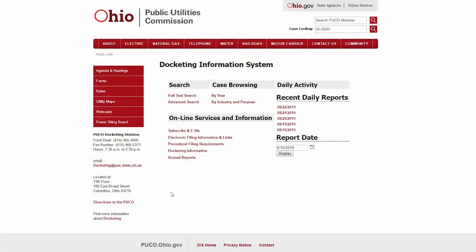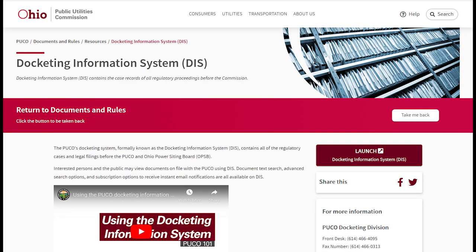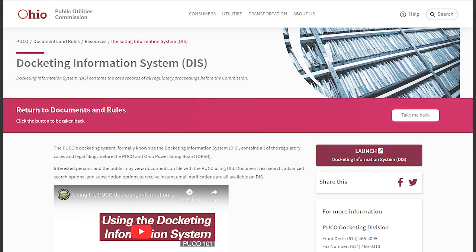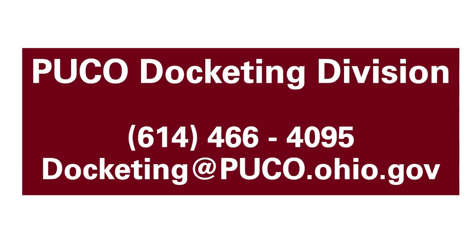You can always find more information about how to use the docketing system with the docketing information link on the homepage. If you have any further questions about how to use DIS, please visit the docketing section of the PUCO website or contact docketing at PUCO.ohio.gov.